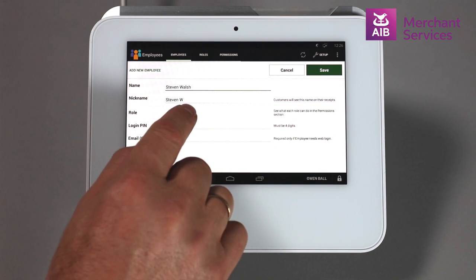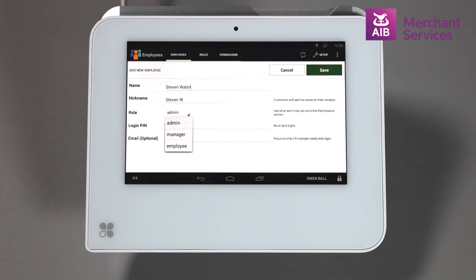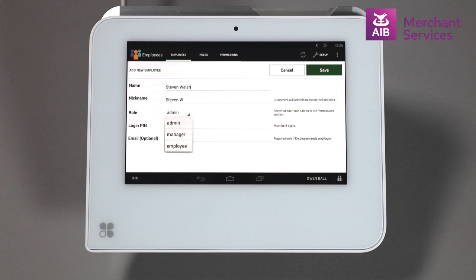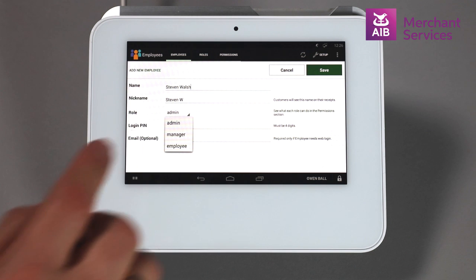Select the Permission role to be allocated to the staff member. There are three levels automatically loaded onto the Clover, with Admin having most, Manager having less, and Employees having the least permissions. Other roles can be added for staff members, like New Starter or Back of House.